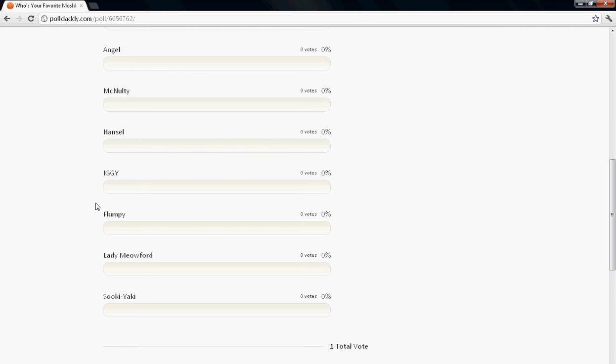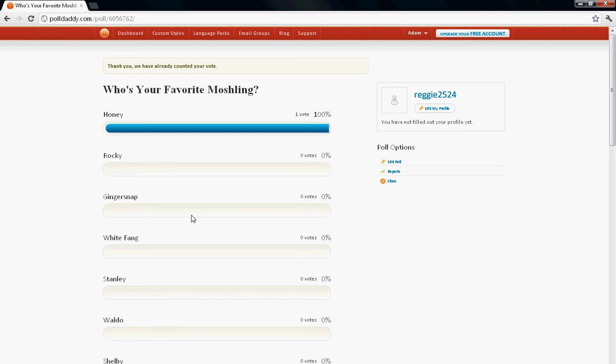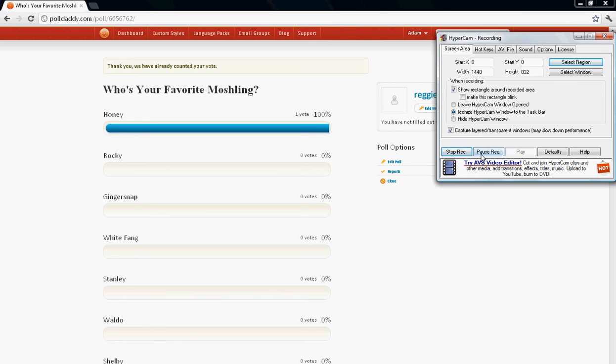Go to the link in the description and vote on who your favorite Moshling is. It doesn't have to be mine because I'm not telling you, because then you'll know you'll get the extra prize. Go ahead and vote.